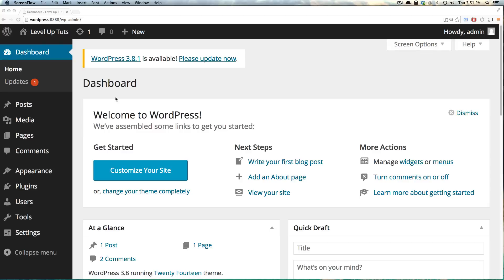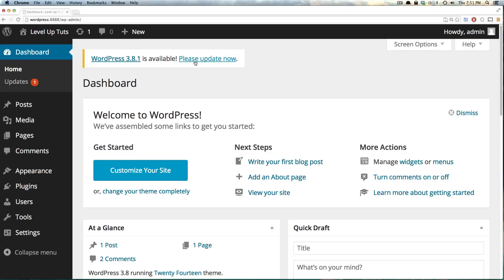So always make sure you make a backup of your site before making any large change such as a version update. But let's go ahead and click this please update now, and it's going to take us to our updating screen where it couldn't be any easier.